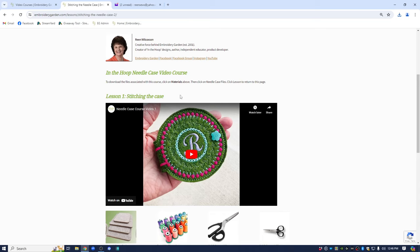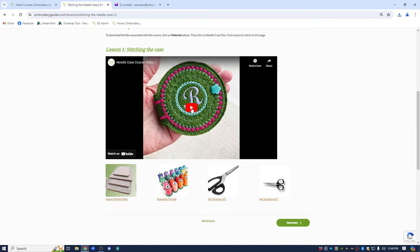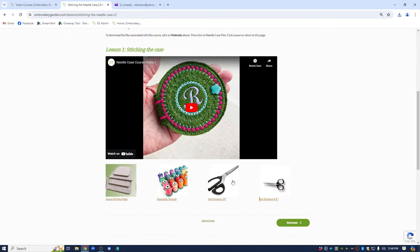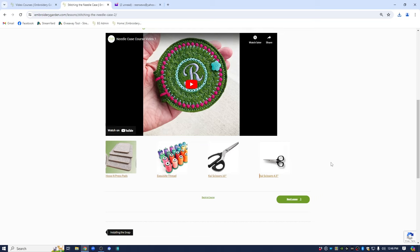So this is lesson one stitching the needle case. Here's the step-by-step video. You can click on it and watch the video. The items down here at the bottom are some products that were used in the project in the video. So if you wanted to check out any of those here are just some quick direct links to view those products and purchase them if you want.